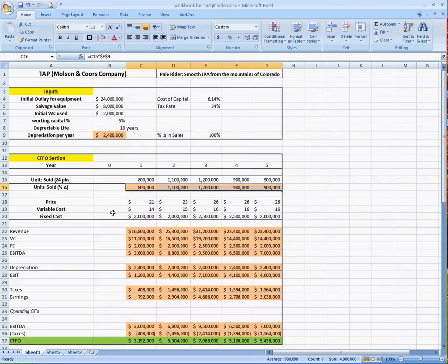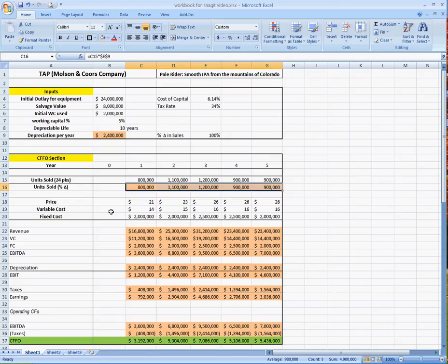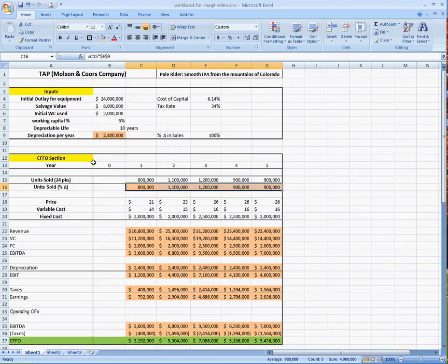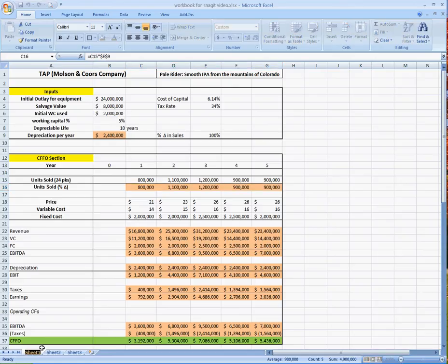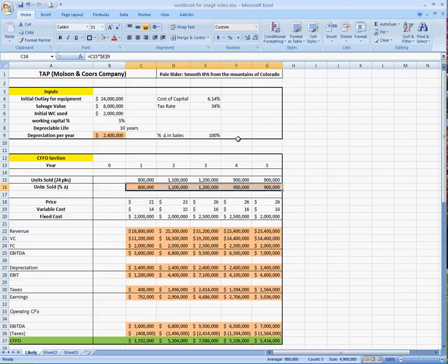So I'm going to show you how to do this really quick. For class, you were supposed to do three sensitivity analyses. One was likely, one was best, and one was worst. And then you were given four scenarios to see what would happen with your NPV, your PI, and your IRR. So let's just do this all in one workbook. See how in the bottom here it's called sheet one. I'm actually going to call this likely, because the percent change of sales is 100%, so I know that's likely. And you can see that right here. And we're going to copy this analysis into six more tabs or sheets.